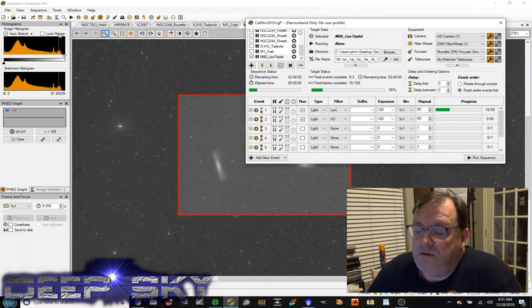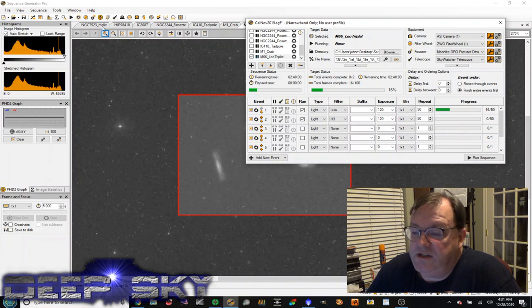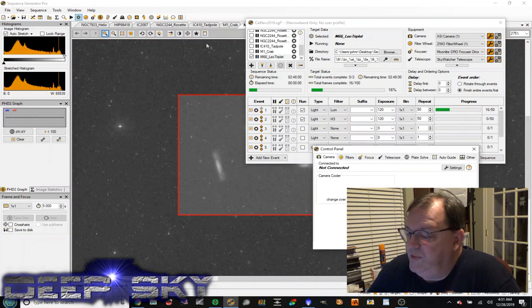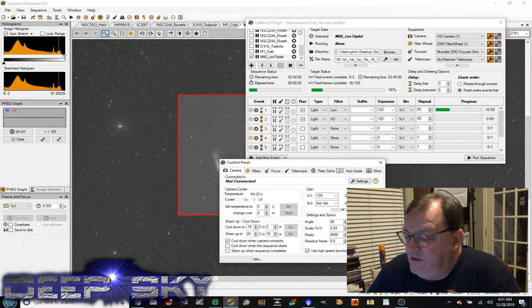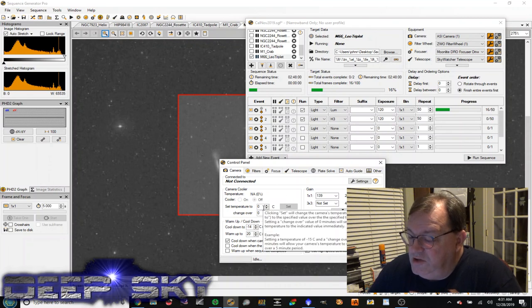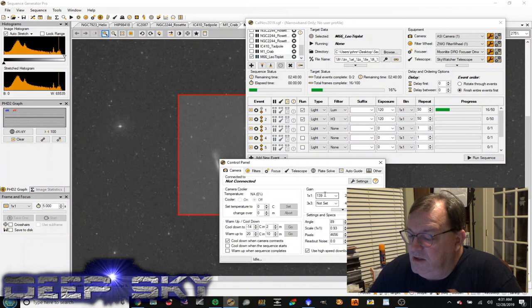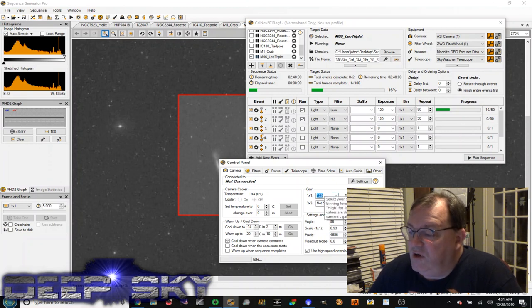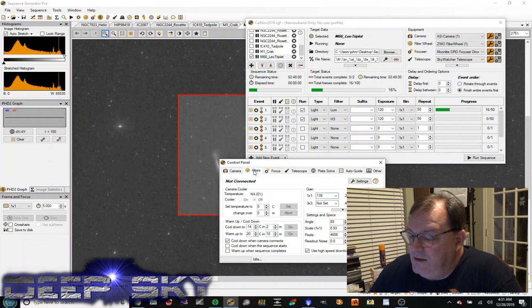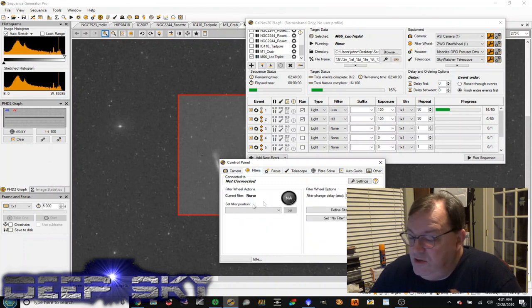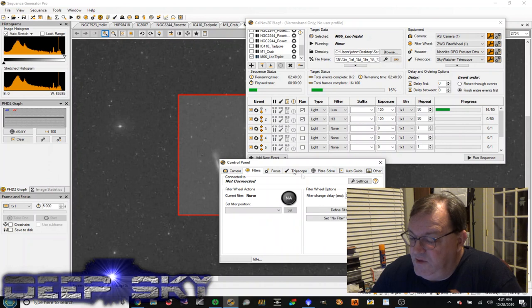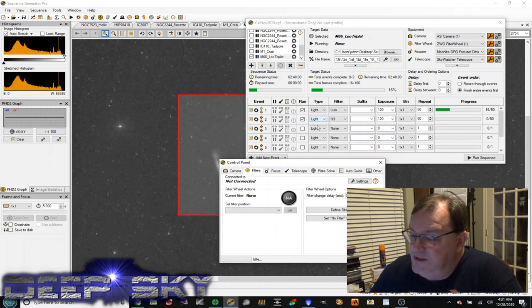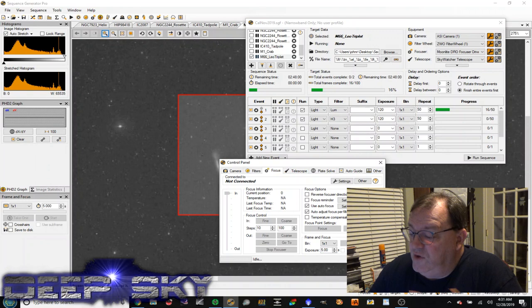The other cool, or I guess a panel that you need to be familiar with is this control panel here. In the control panel, this is where you're going to monitor your temperature of your camera, or you can even set the temperature. You can set the gain setting for all of these imaging sessions. You can see which filter is currently being used, or you can say go to a specific filter to override the sequence settings, I guess.